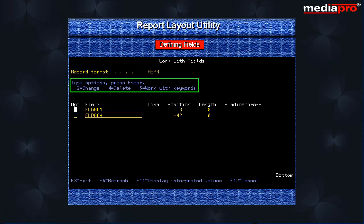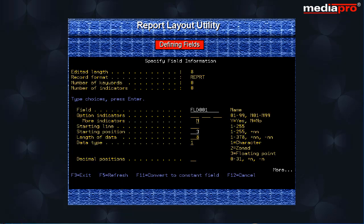Here you have options to change, delete and work with keywords. Let us select option 2 to change the field attributes. Pressing the enter key will take us to the specify field information screen.